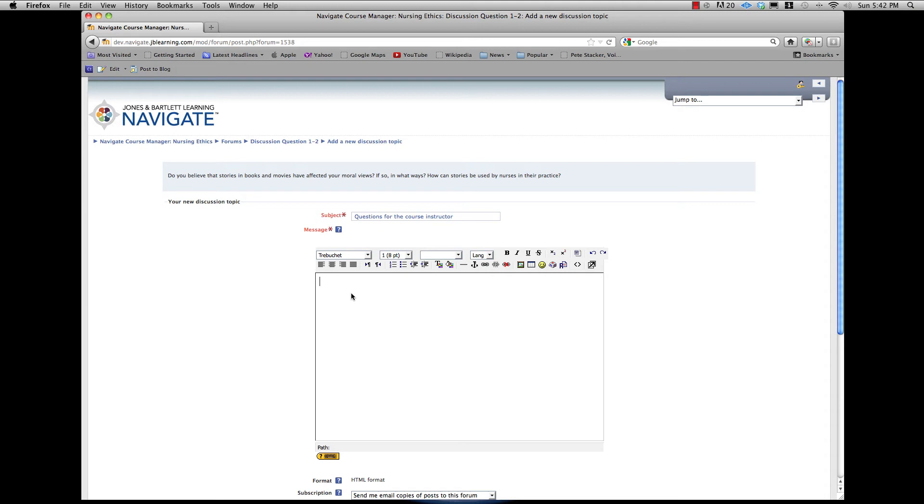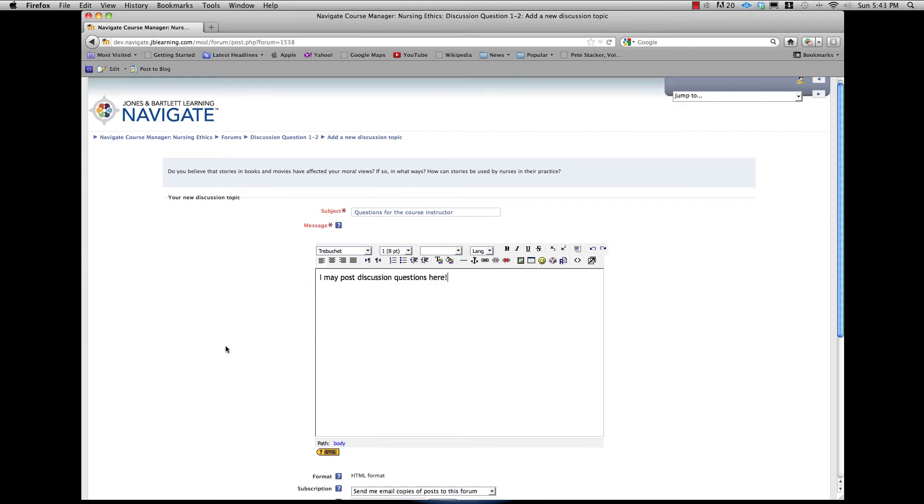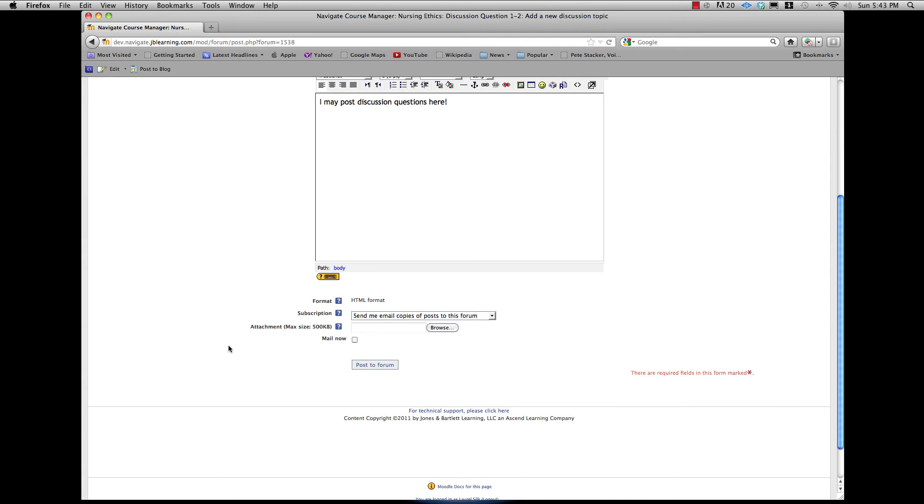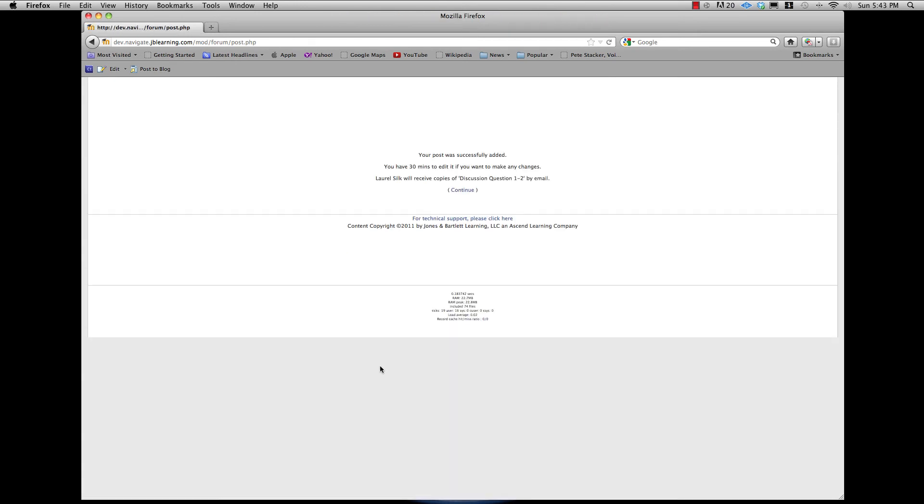Then you should select whether or not you want to receive email copies of each forum post. And if you wish to or need to include an attachment, you can click Browse and select the file in the same manner as you did to upload a picture to your profile. When you are finished, click Post to Forum.